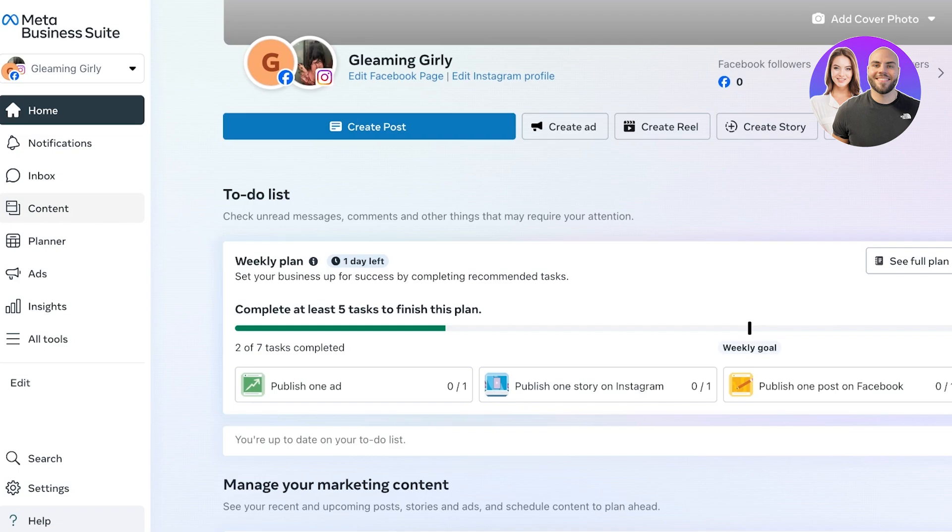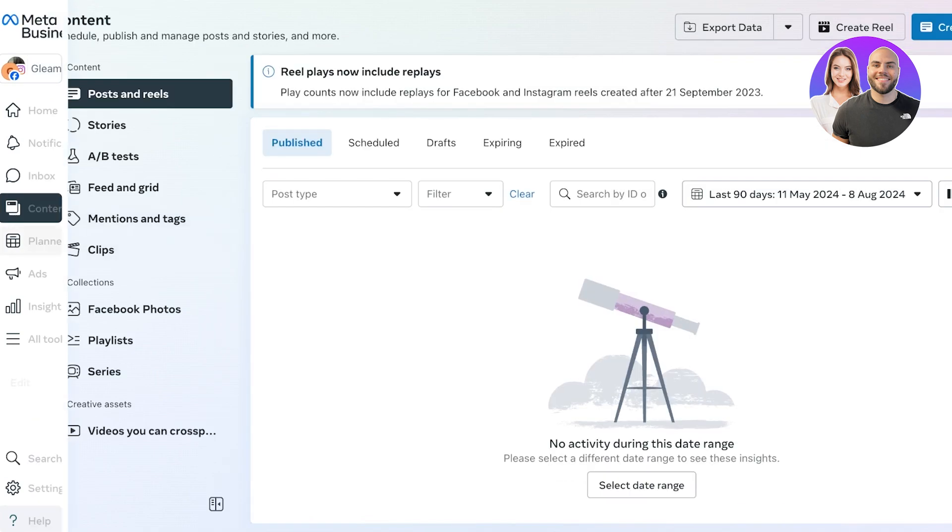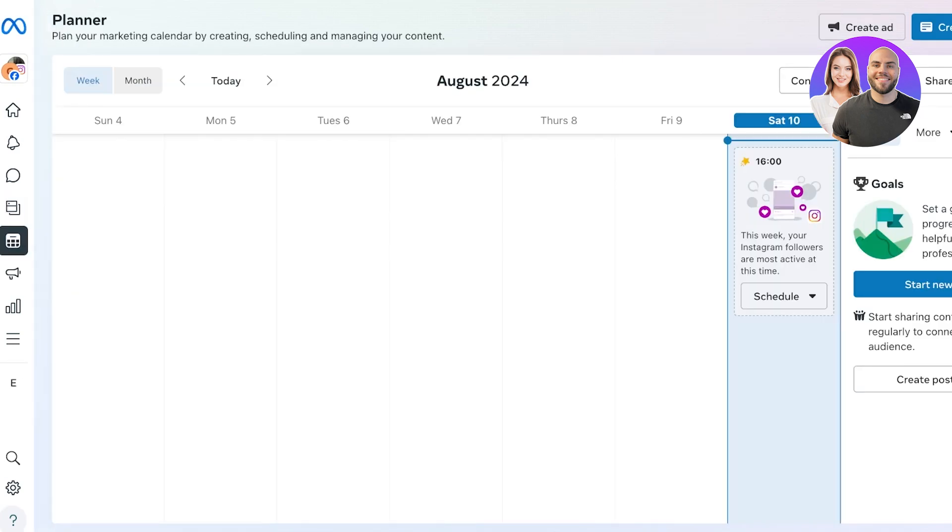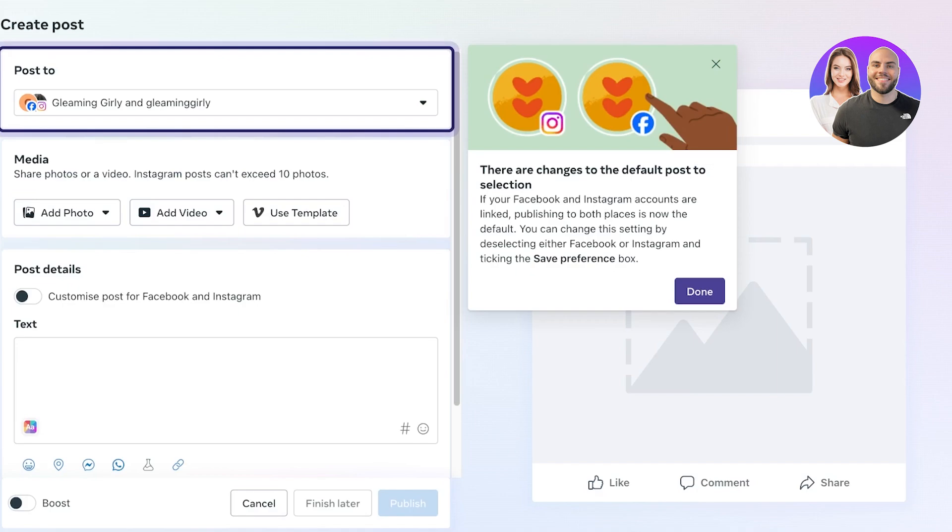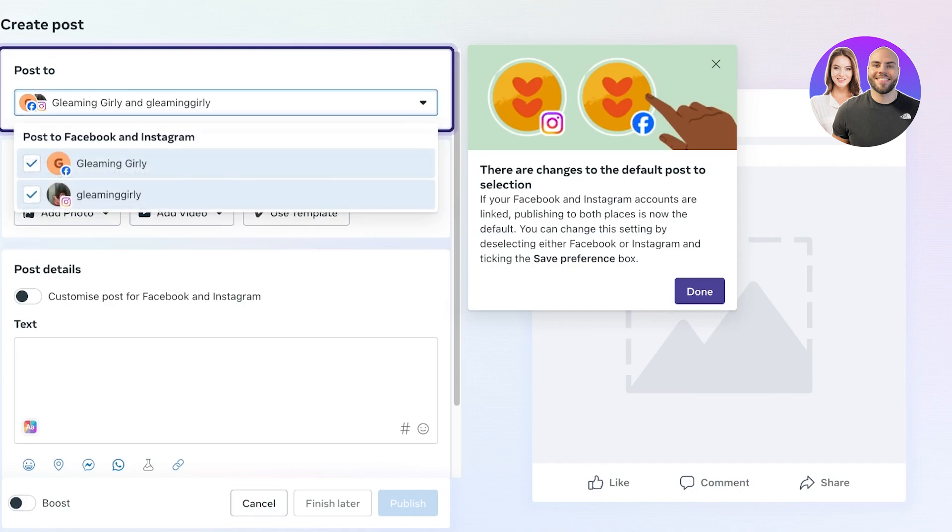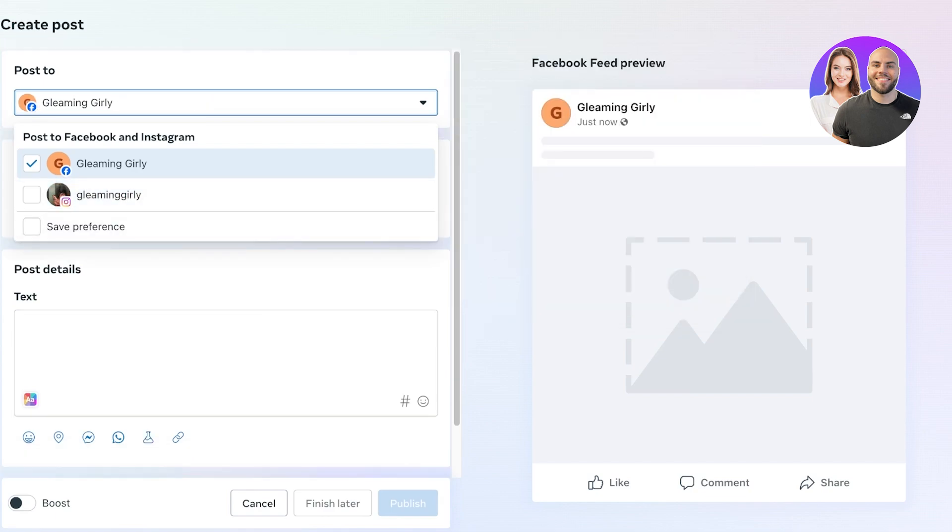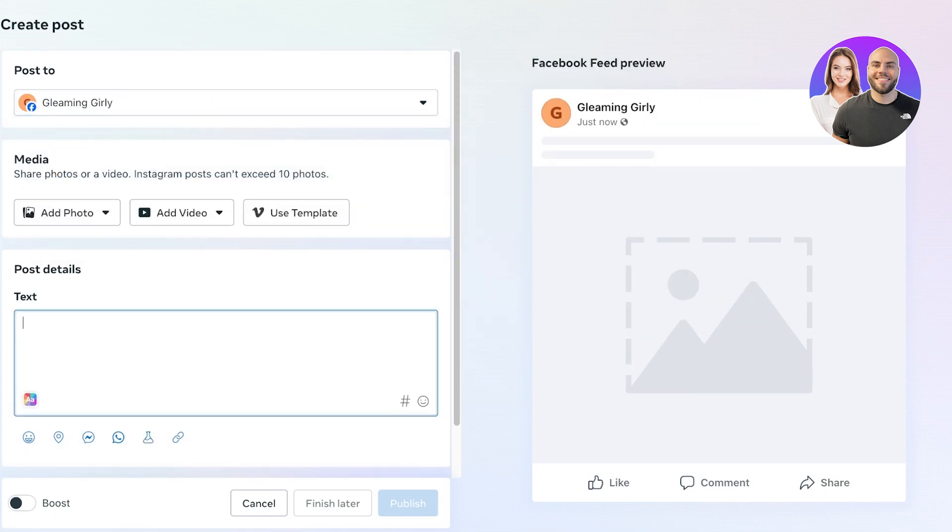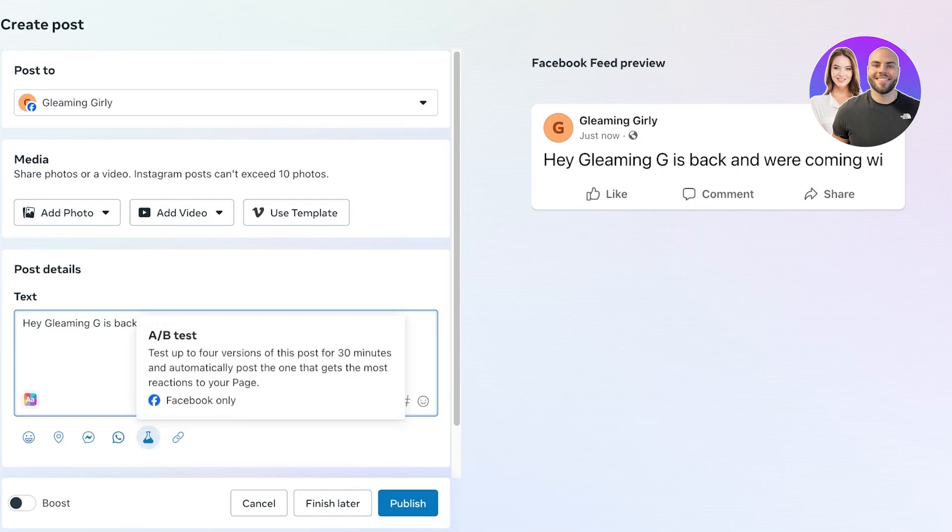Now let's get started with some of the basic tools of the Meta Business Manager, where we're going to start with content planning. So for that, just go into the planner on the left and you can click on create post. From here you're going to choose whether you are wanting to post on both your Instagram and your Facebook channels. So I only want to post on Facebook, and I want to write, 'Hey, Gleaming G is back and we're launching and we're coming with a new style for you all. Stay tuned.'